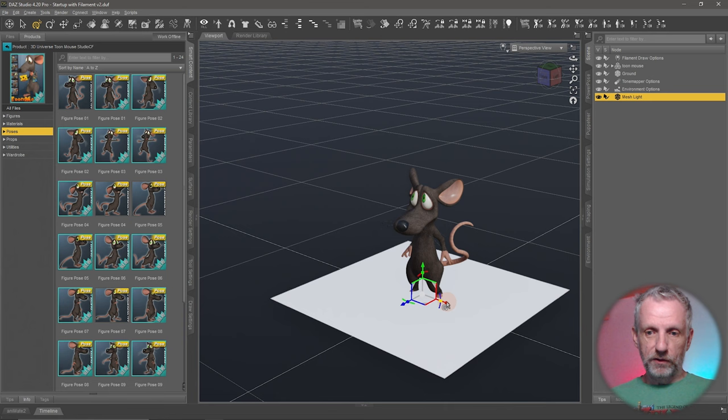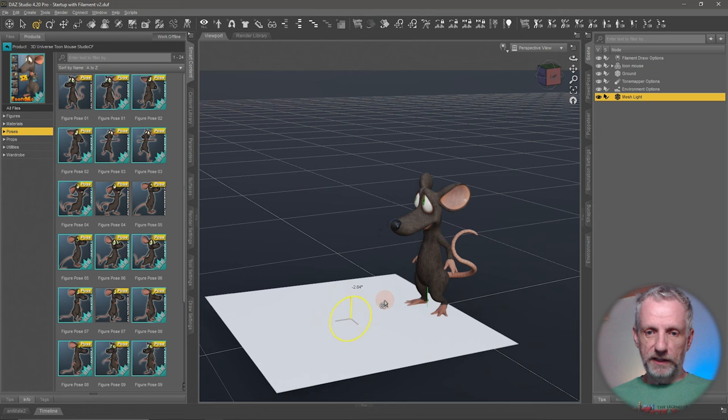I'm going to call this one Mesh Light just so that we remember what that is,